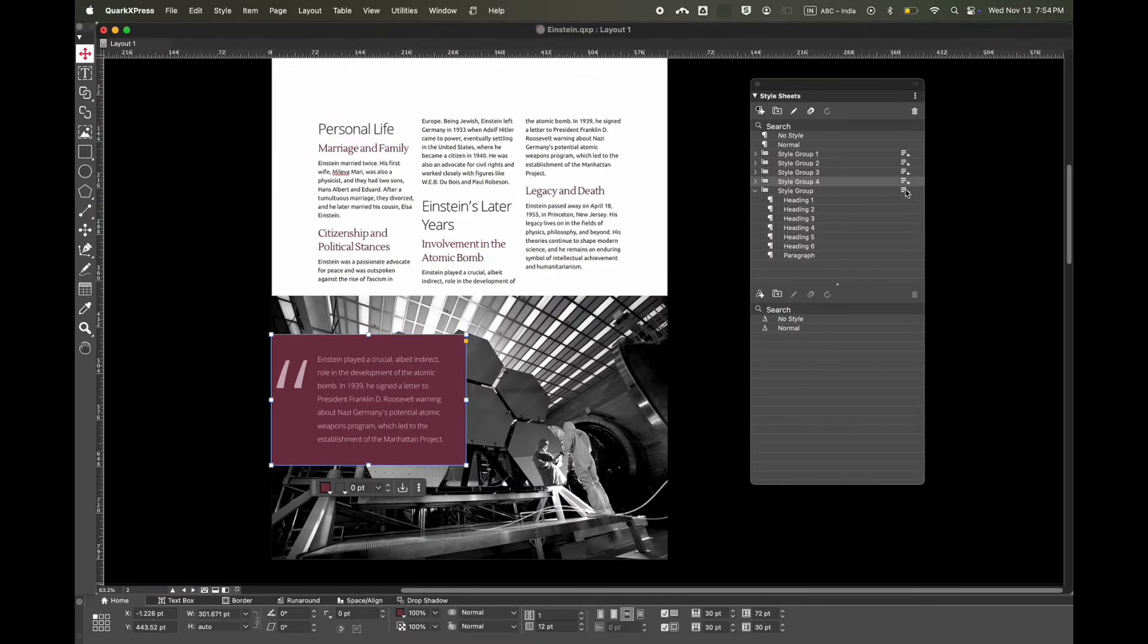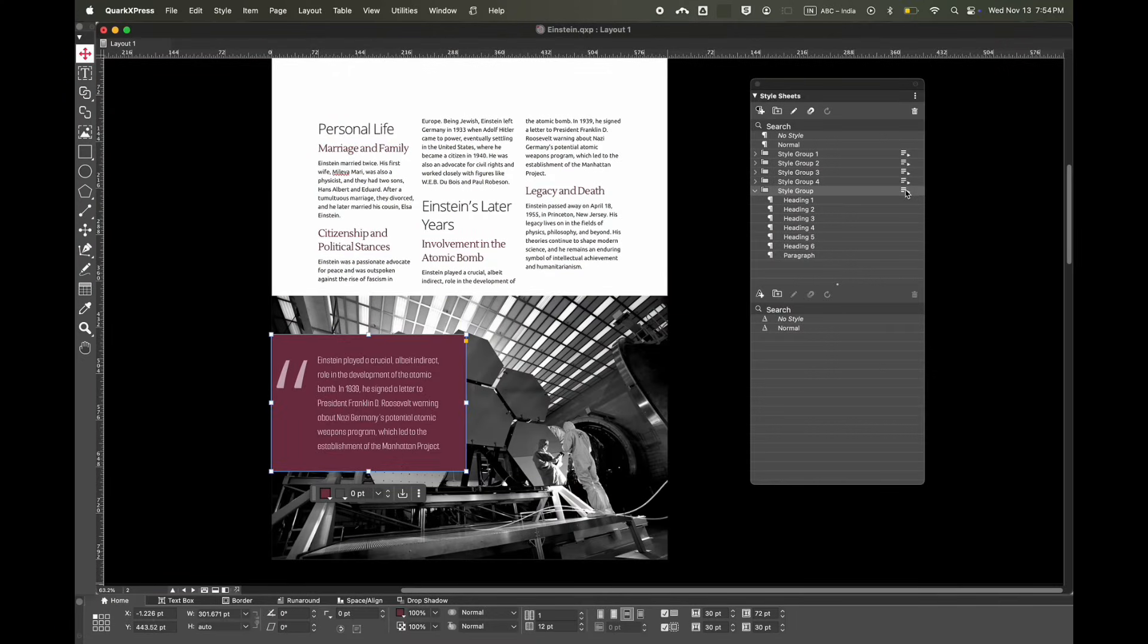Also, you can select a particular box and add styles to it. Only the box text has changed and not other parts of the project.